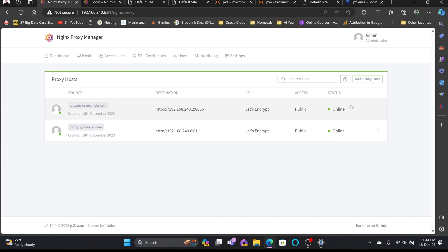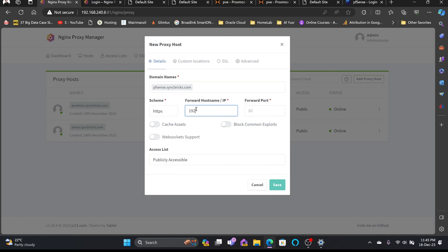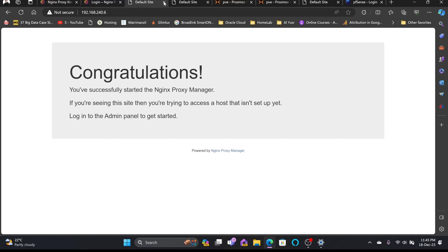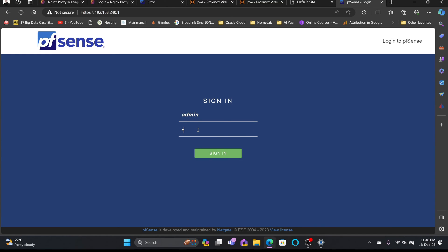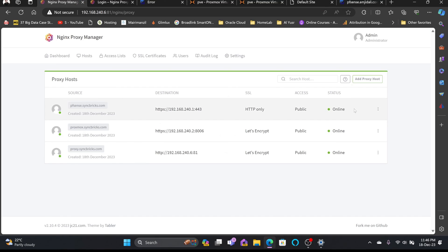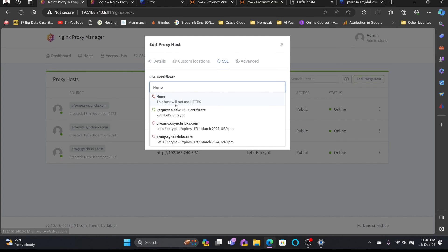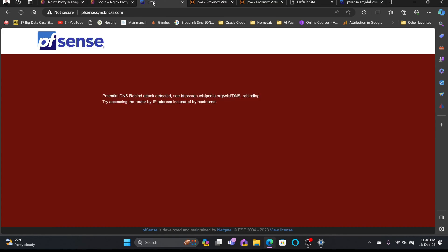For pfSense, there is one challenge: DNS rebind protection. I'll add a proxy host for pfsense.syncbricks.com using HTTPS, IP 192.168.240.1, port 80, and save. Refreshing shows a DNS rebind attack detected warning — pfSense blocks rebind by default, which can be configured in the admin portal as explained in the pfSense video. I'll still get an SSL certificate: edit, request new SSL certificate, force SSL, agree, and save.